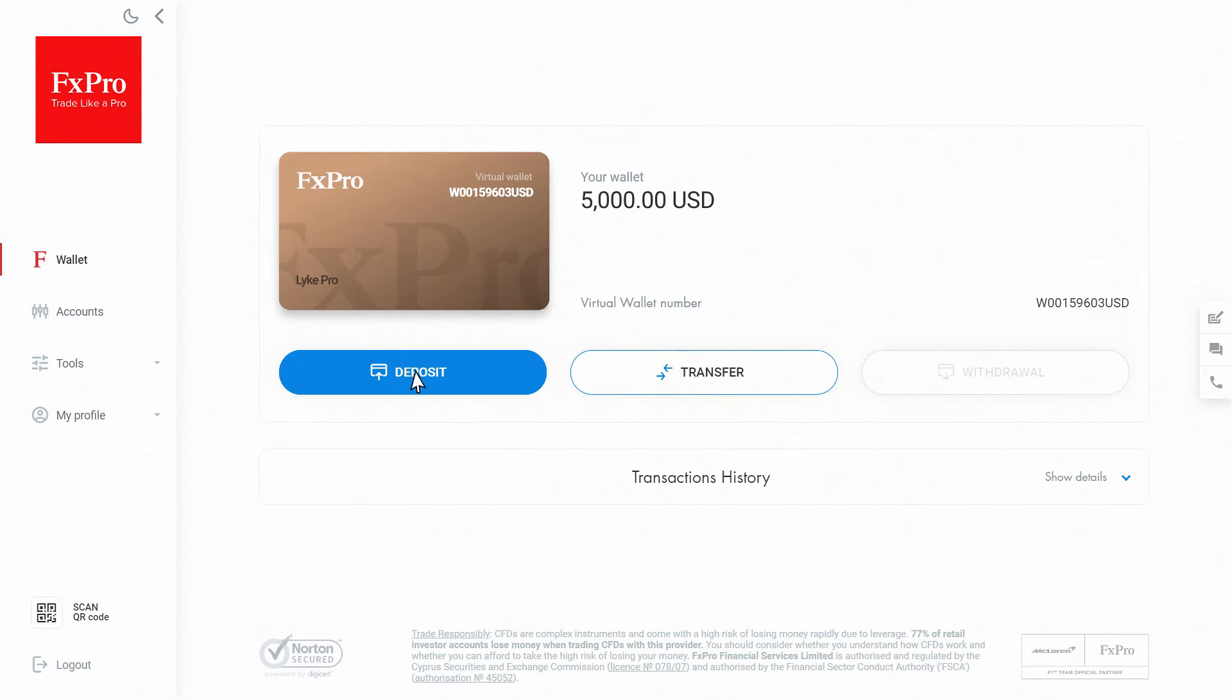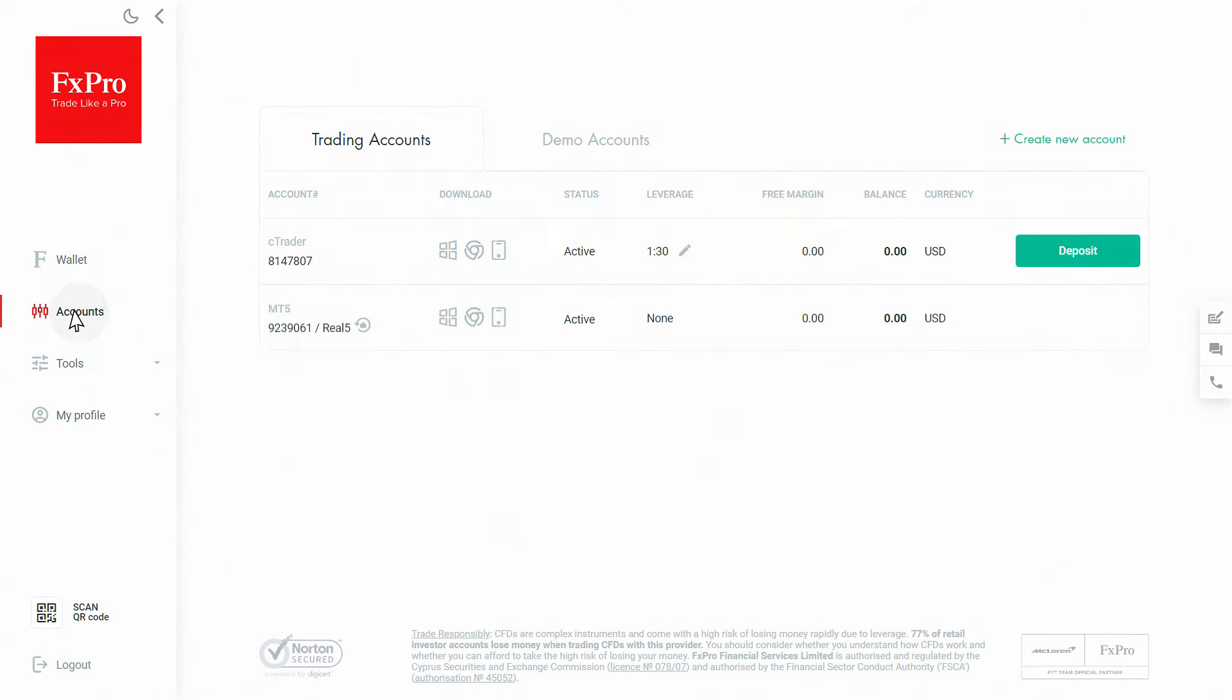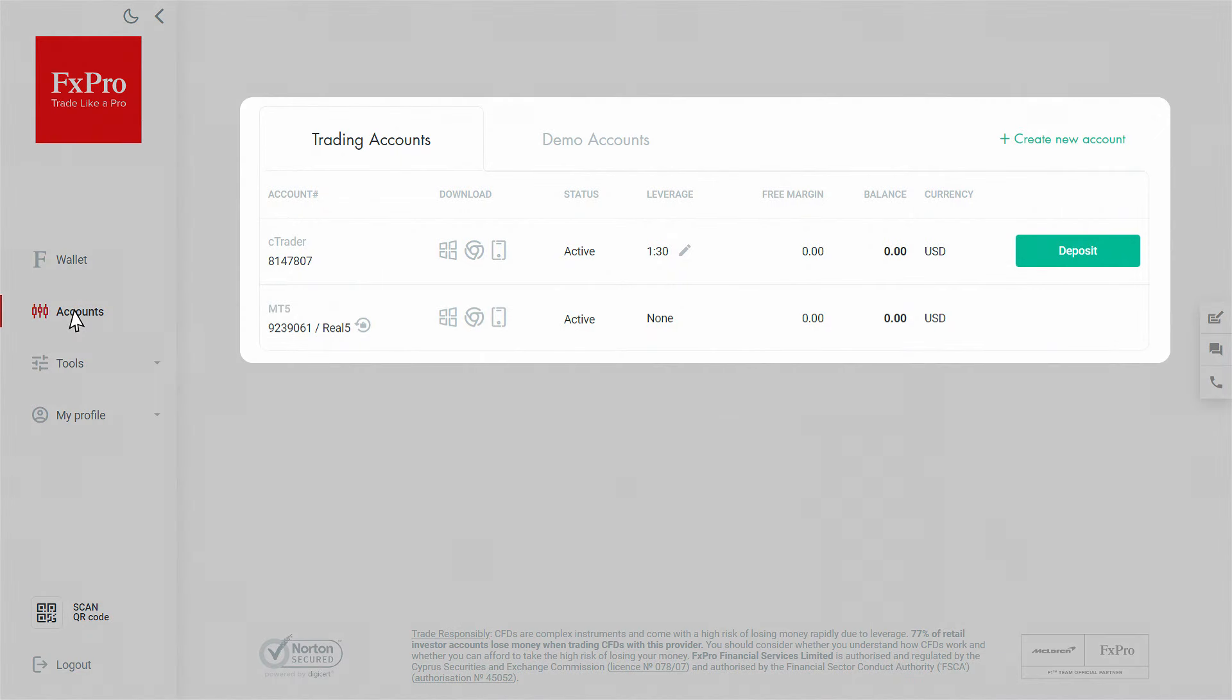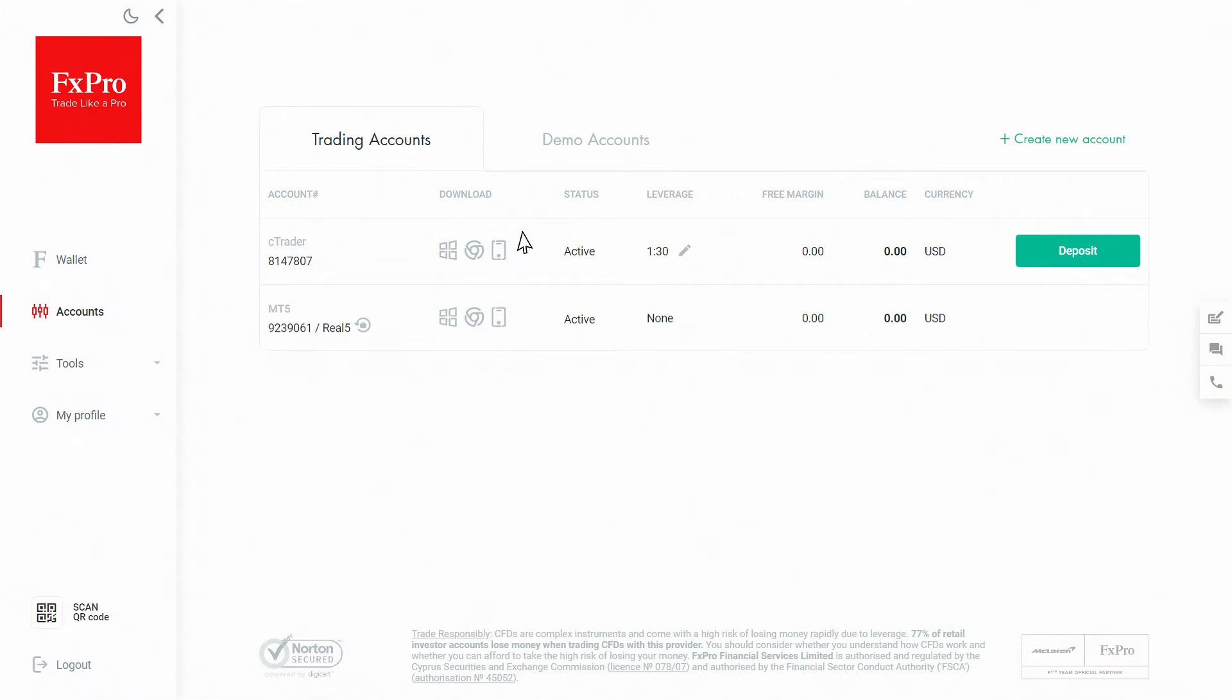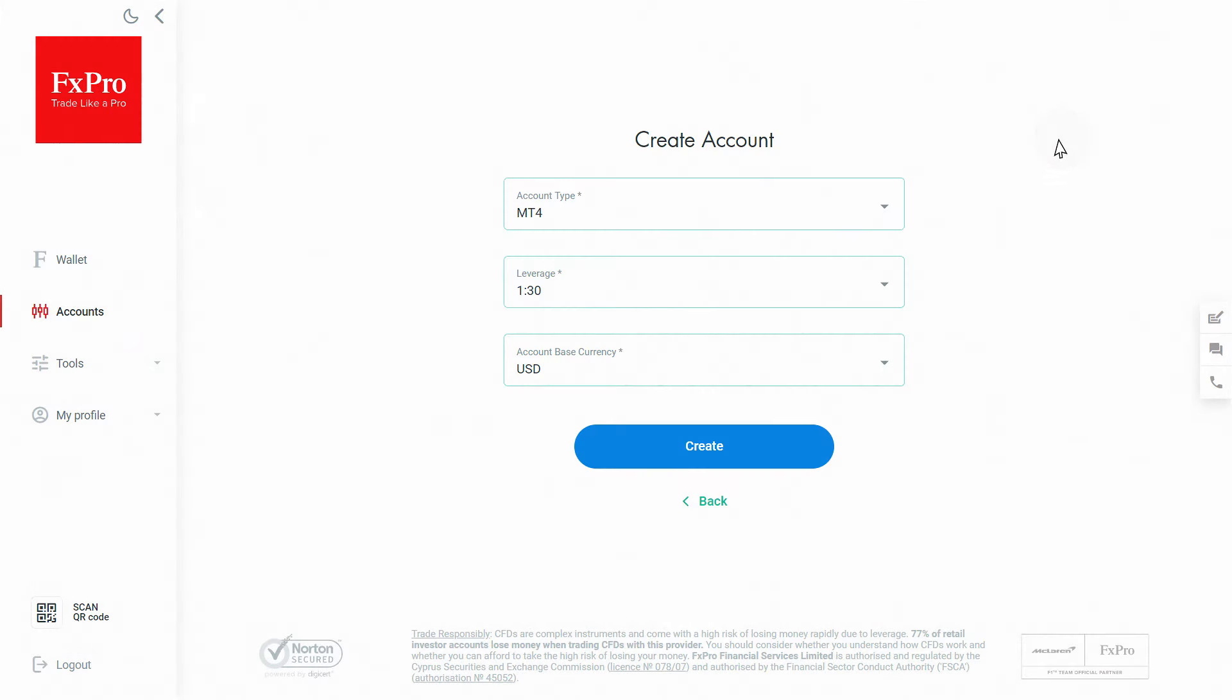Once that's done, open the Accounts tab and choose the account you wish to trade in from the list shown. If you only have a default account and want to create a new one with different preferences, please click the Create New Account button.